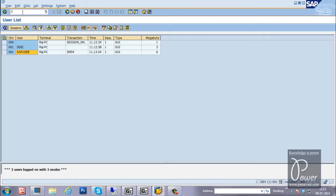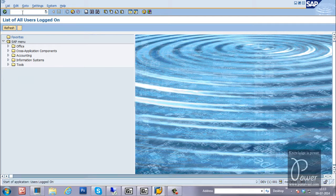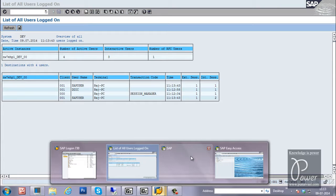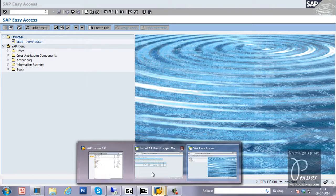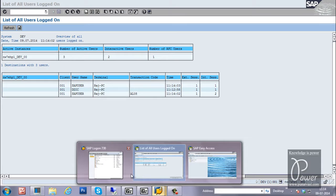There is another T-code called AL08. It will show the list of users logged on to all instances in the SAP system. This particular SAP system has only one instance, that's why it is showing only one instance's information. DDIC and SAP user are the user accounts, with different sessions. After closing all those sessions and refreshing, only three sessions in client 001 are available.